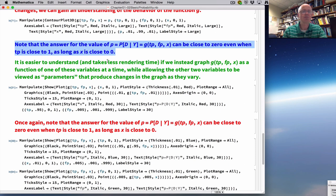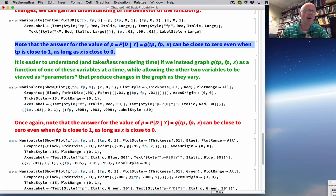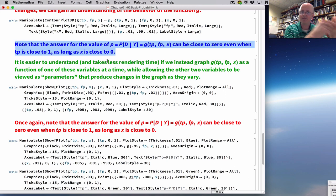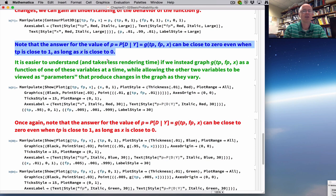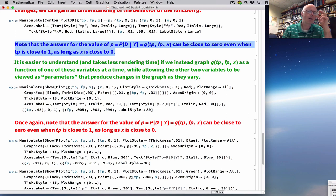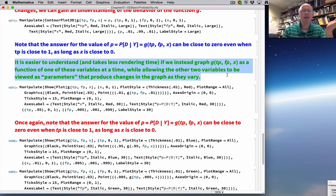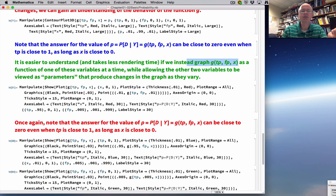Note that the answer P can be close to 0 — like 0.01 — even when TP is close to 1, as long as X is close to 0. When the disease is rare (X is small), the probability you have the disease when the test comes back positive can still be small. That's good news — if it's a rare disease, even with a high TP, there's still a good chance you don't have the disease.